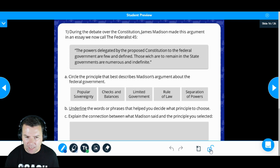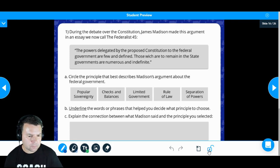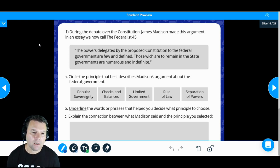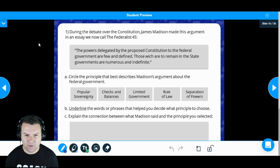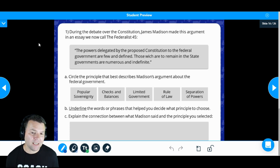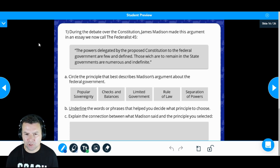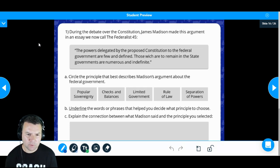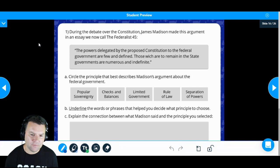There's a clear-the-screen feature and a lock feature if you want to lock down so you don't mess up what you're doing. This says: during the debate over the Constitution, James Madison made this argument in an essay we now call Federalist 45. The quote reads: 'The powers delegated by the proposed Constitution to the federal government are few and defined. Those which are to remain in the state governments are numerous and indefinite.'